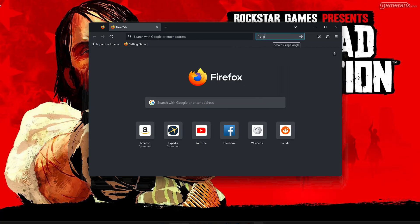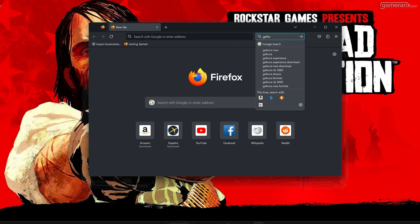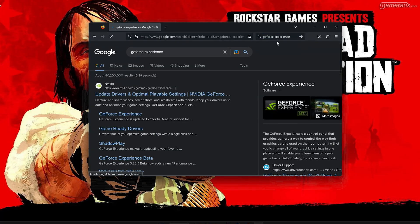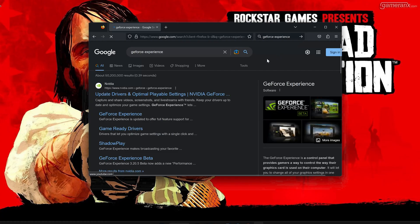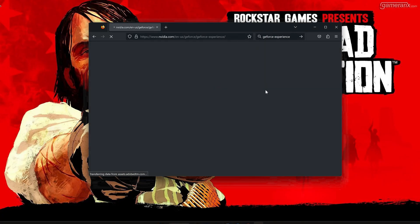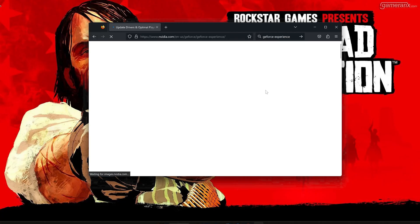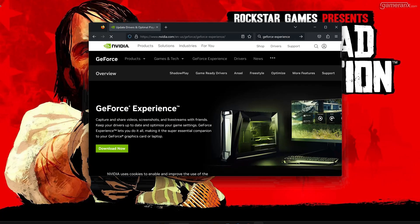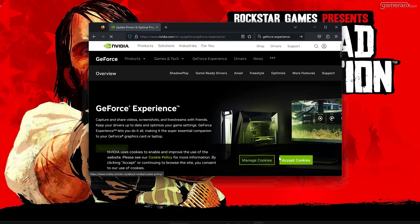First, Google GeForce Experience and click on GeForce Experience in the search results.